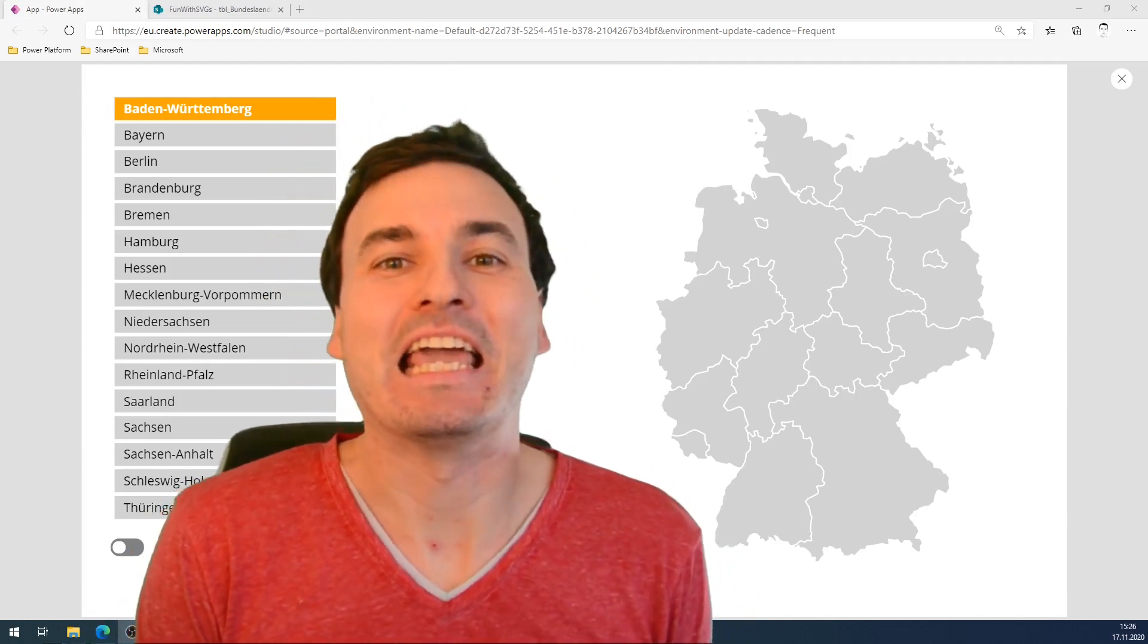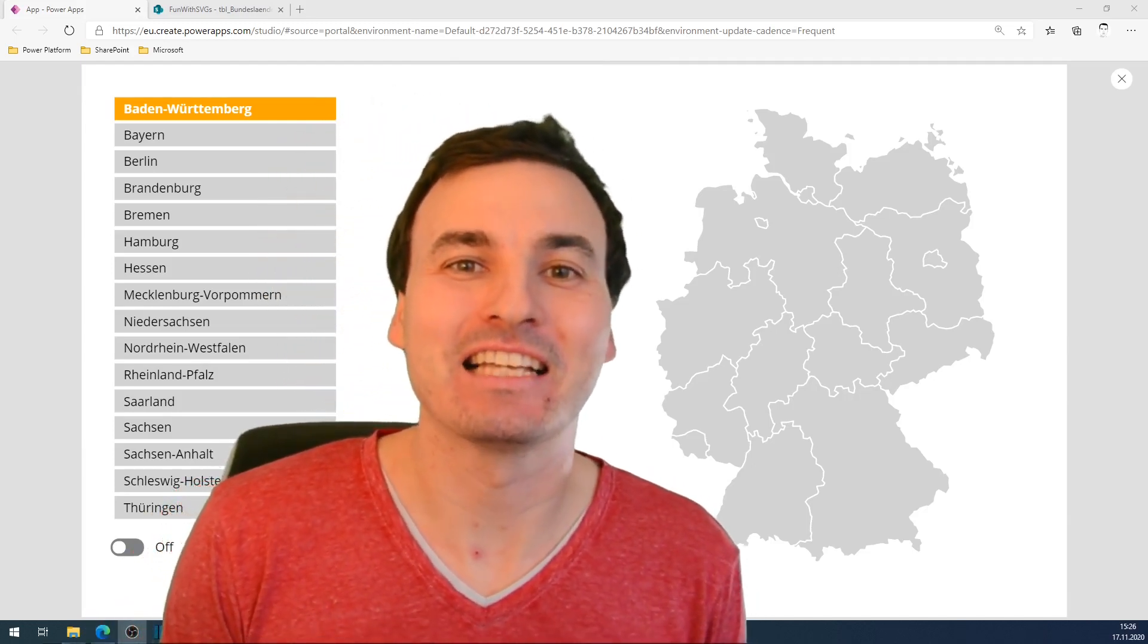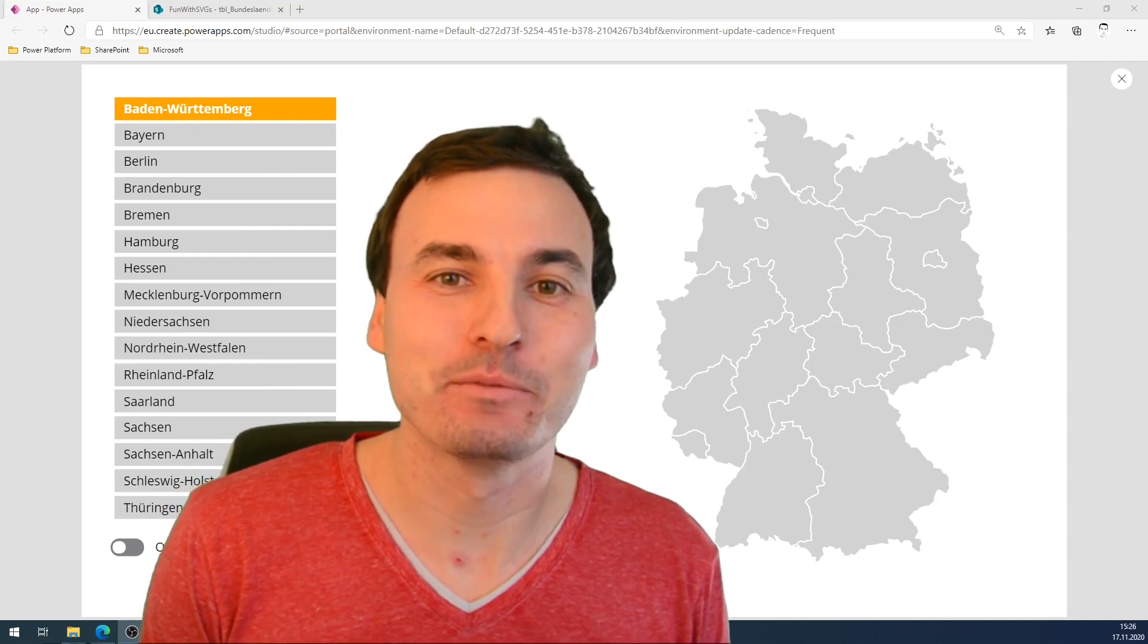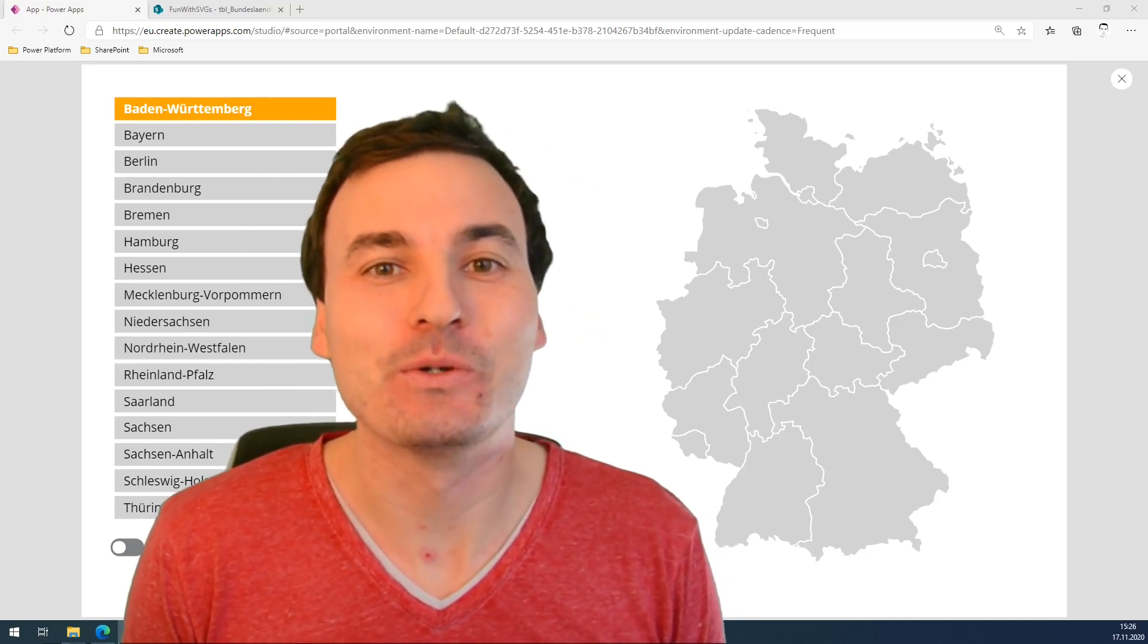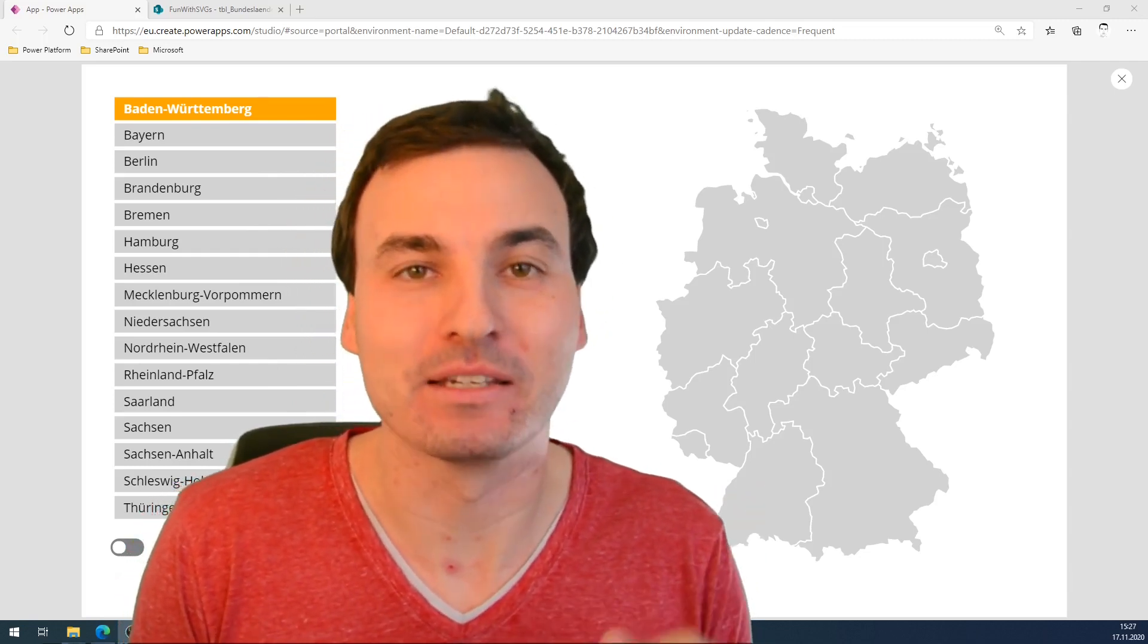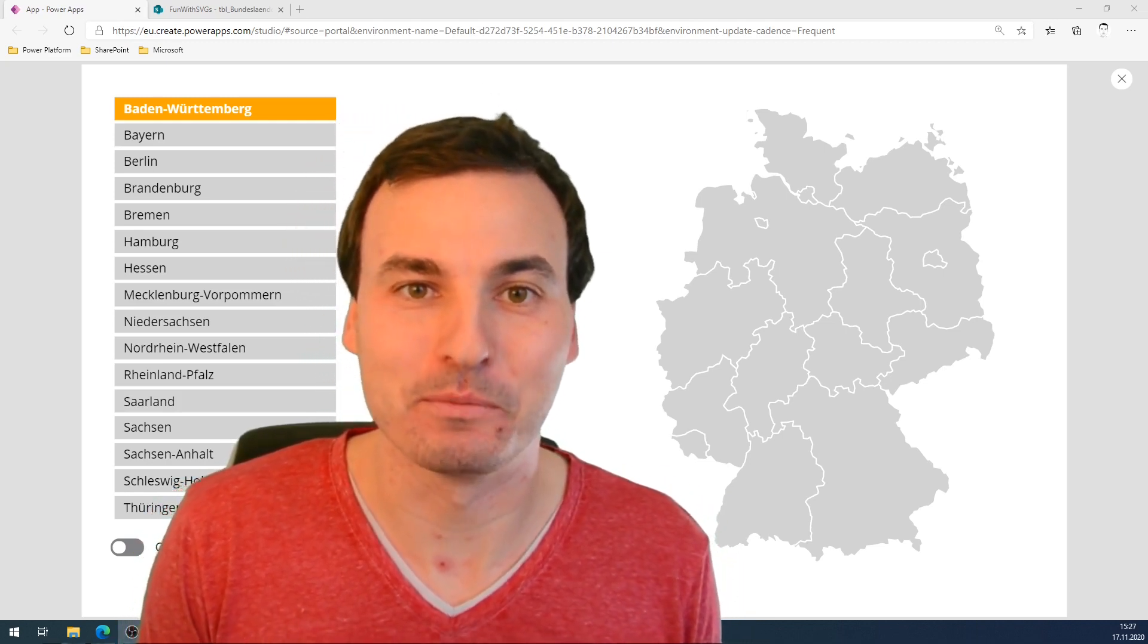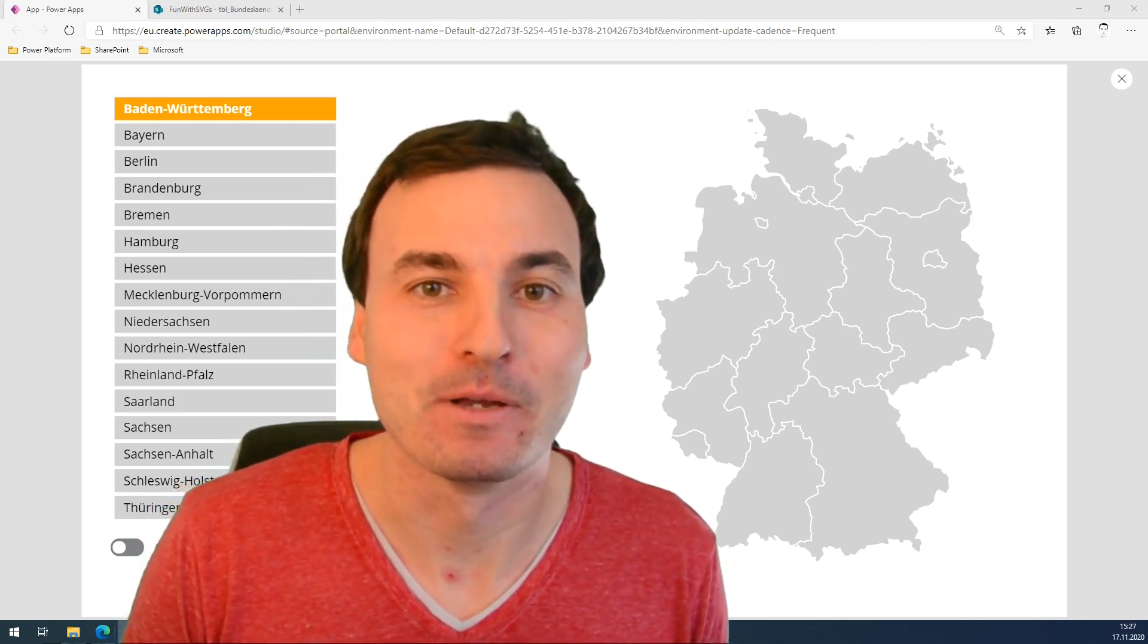Hi, PowerAppers! If you like geographical data and if you like PowerApps, this is the video for you. I will show you how you can include a beautiful looking map, in this case of the 16 states of Germany, into your PowerApp.